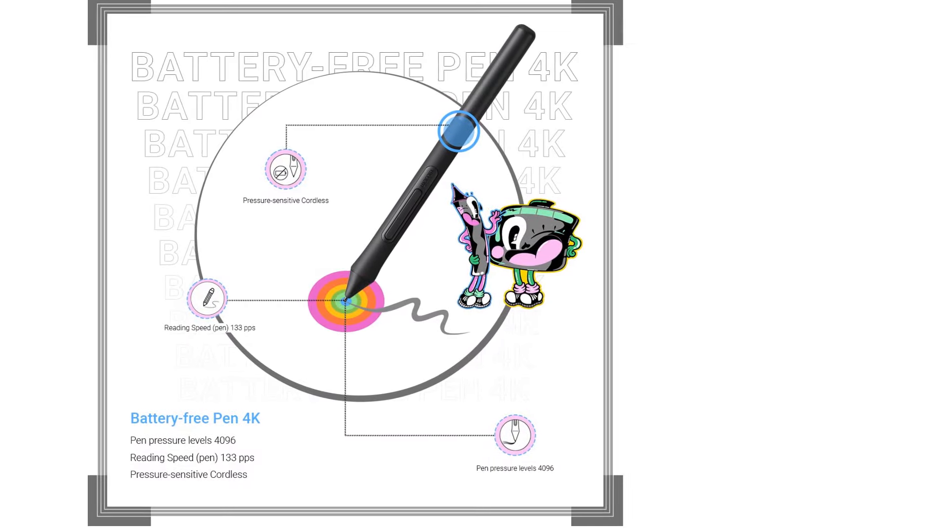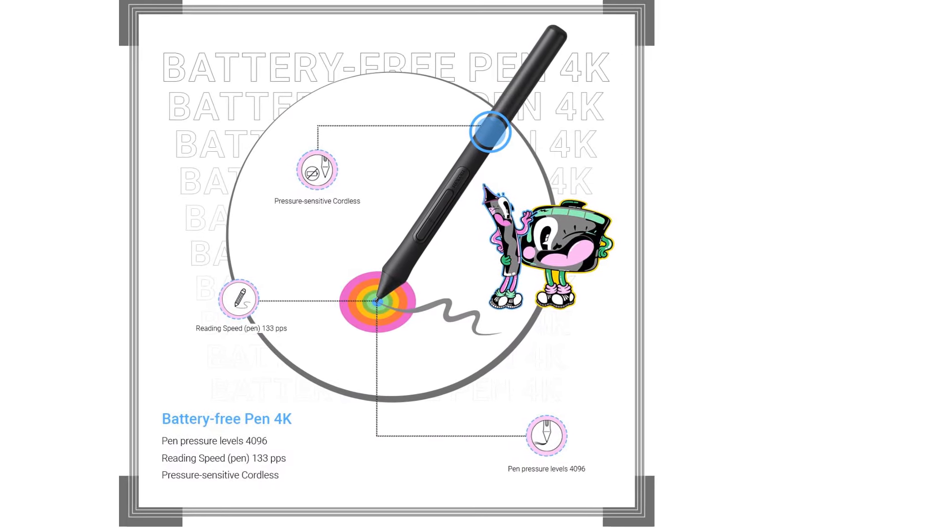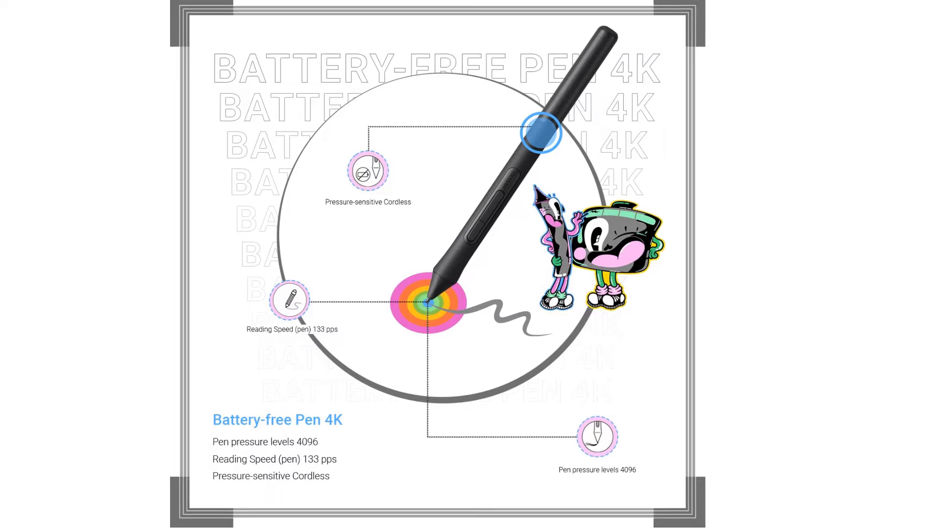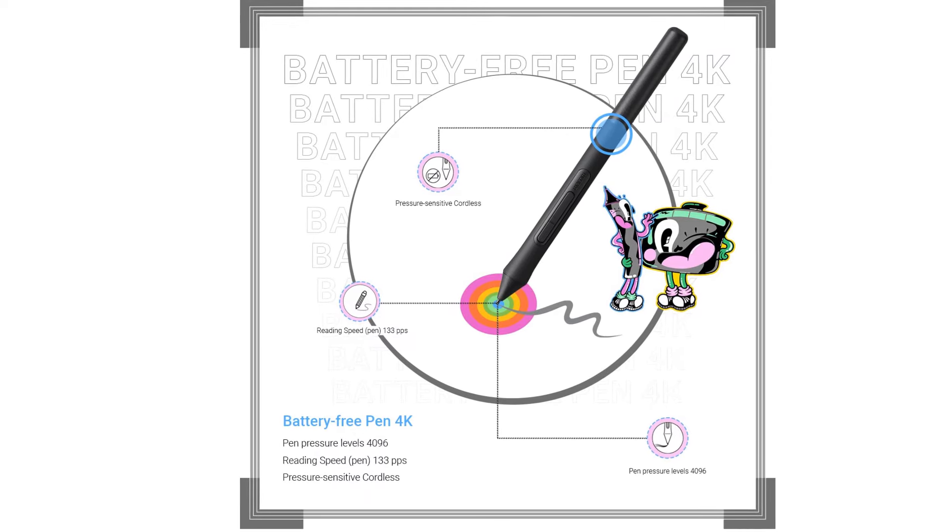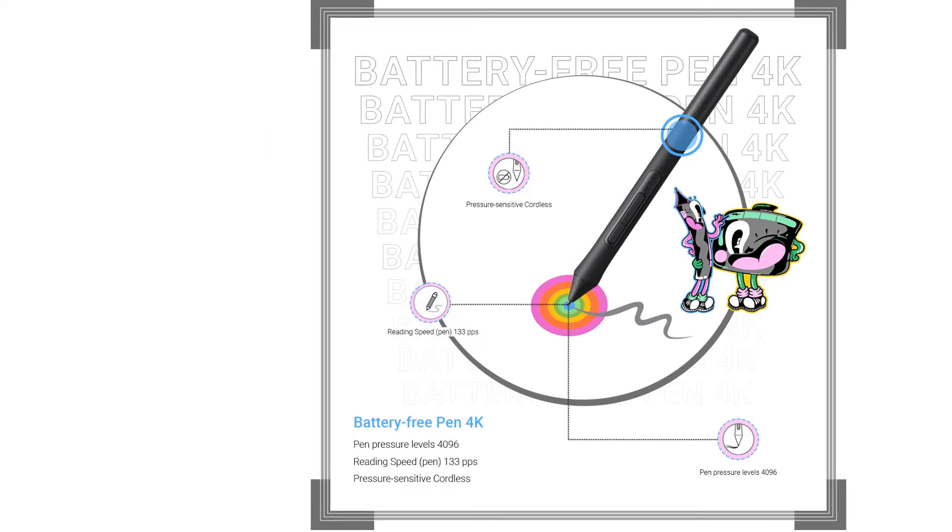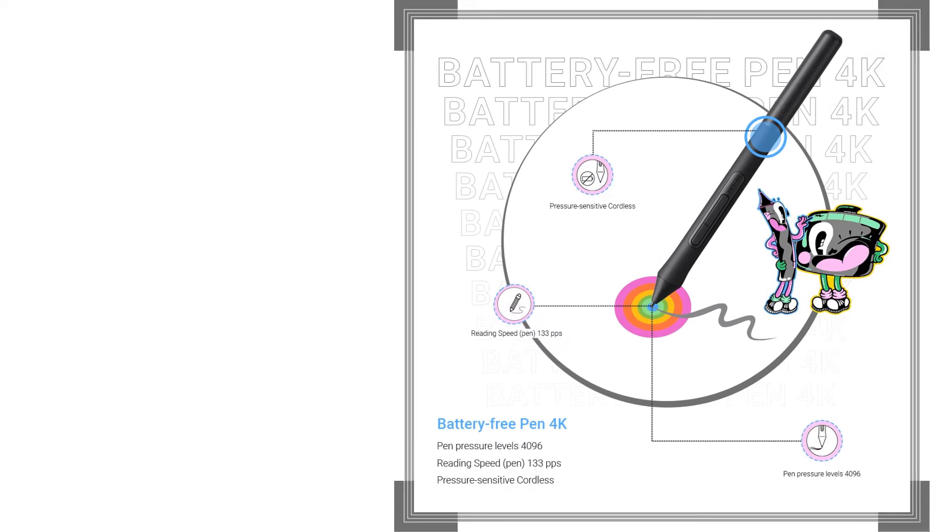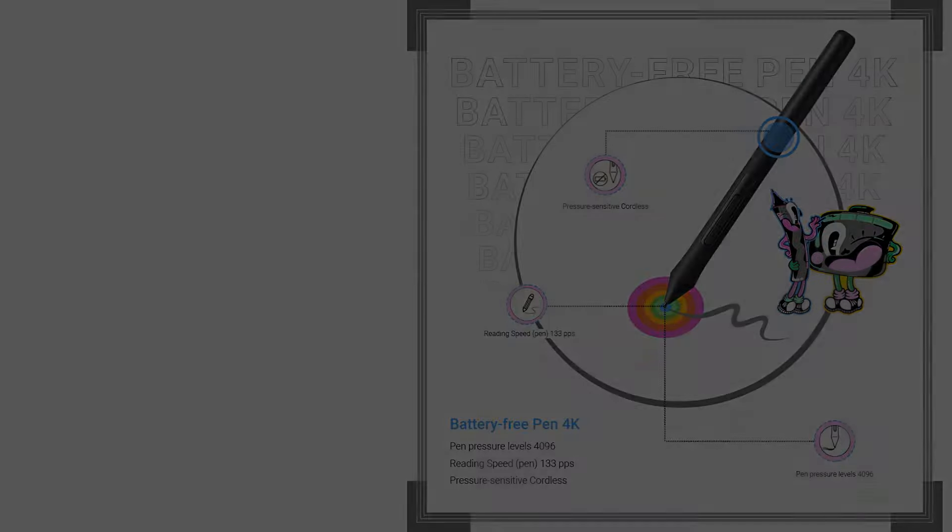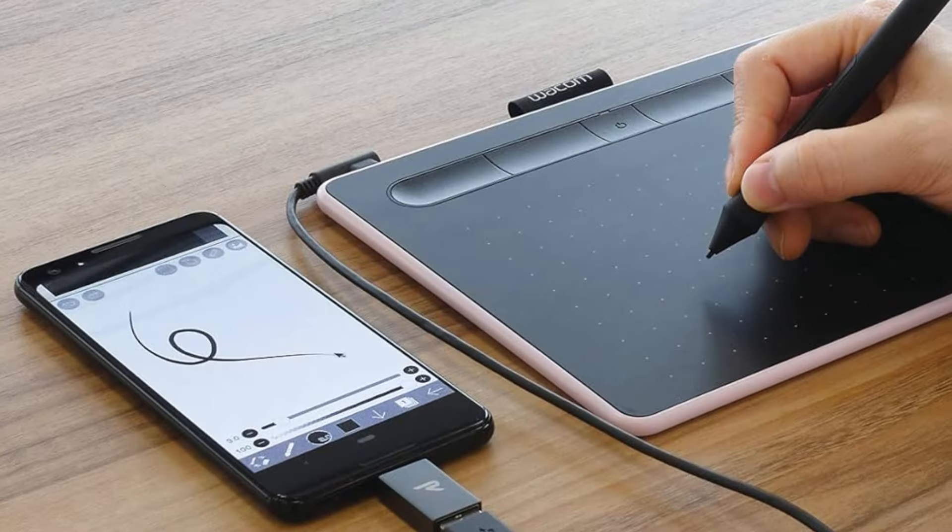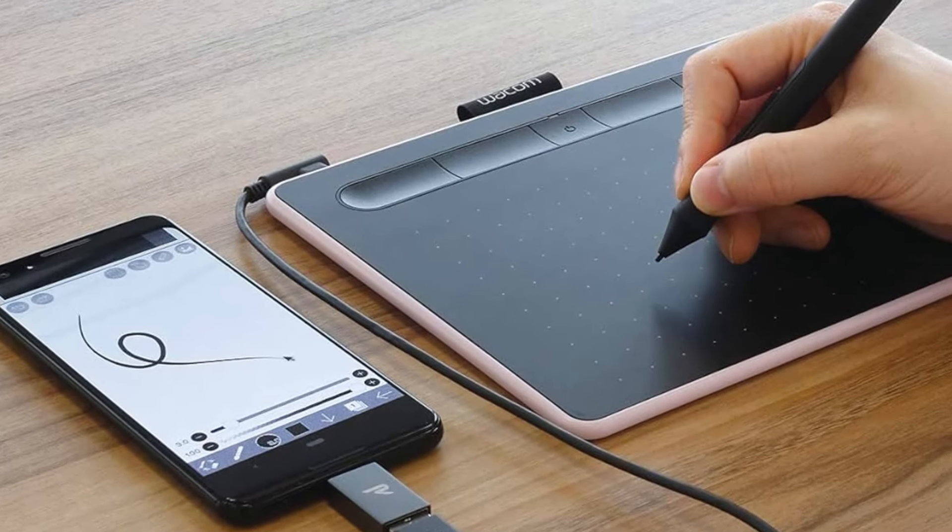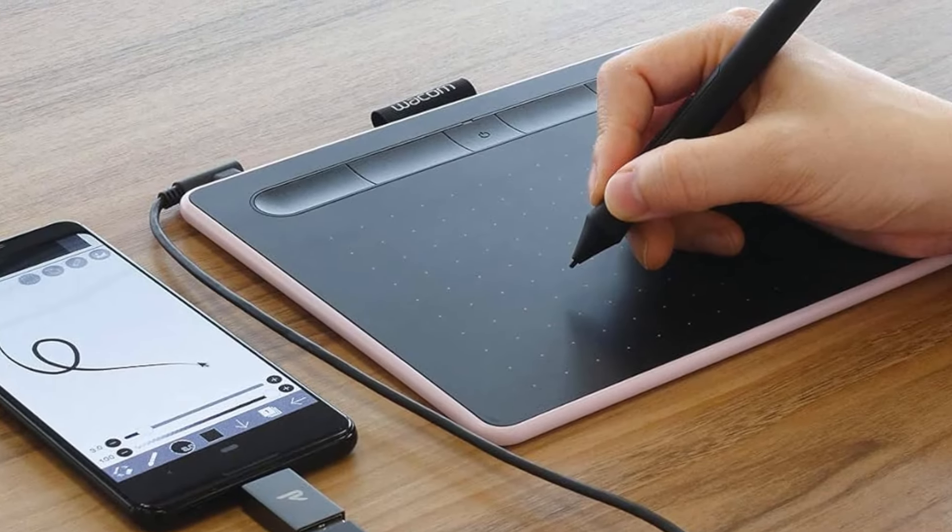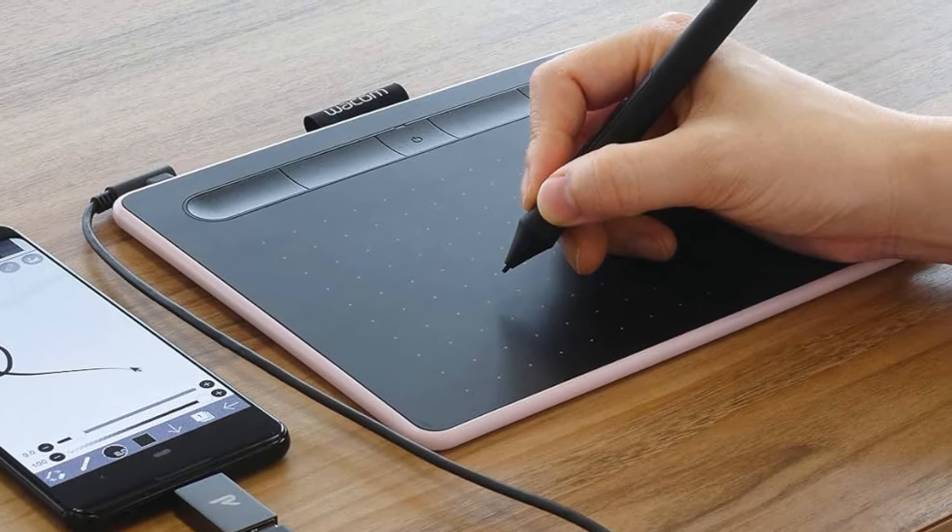4096 Pen Pressure Sensitivity. Battery-free pen using EMR, Electromagnetic Resonance, Technology. Plus or minus 0.25 mm Digital Tolerance and Accuracy.